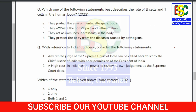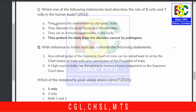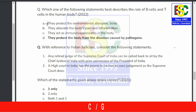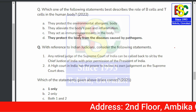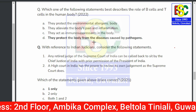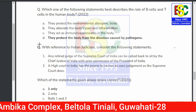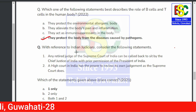Next question: Which of the following statements describes the role of B cells and T cells in the human body? Options: they protect the environment from allergens; they elevate body pain and inflammation; they act as immunosuppressants; or they protect the body from diseases caused by pathogens. The correct answer is: they protect the body from diseases caused by pathogens.